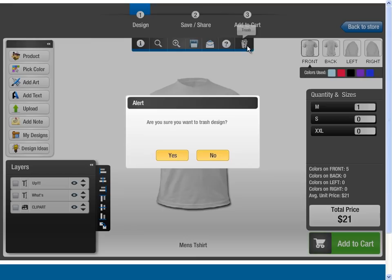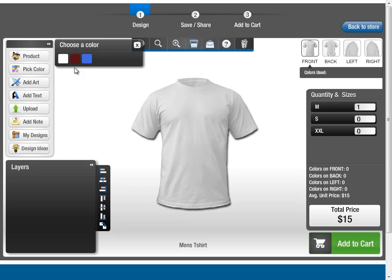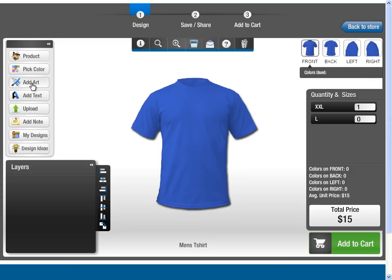Or, you can start from scratch. First, choose your favorite color for the product. Now you can choose clip art from a wide range of preloaded clip art gallery.